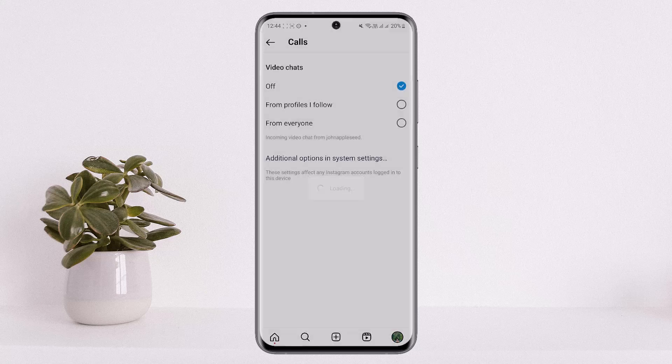I recommend turning it off from the Video Chat section so you won't get call notifications. This is how you can turn off Instagram calls. Hope this helped — please like and subscribe, and leave a comment below if you have any further issues.